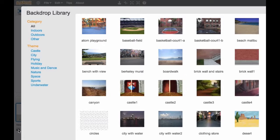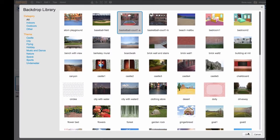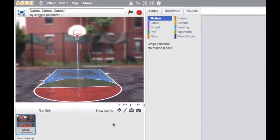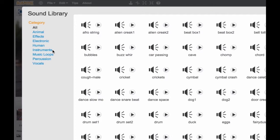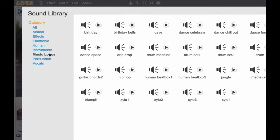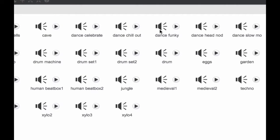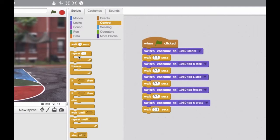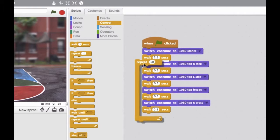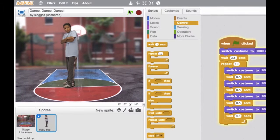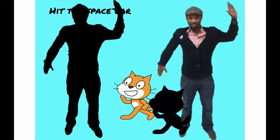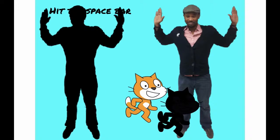To make your own dance, first you'll choose a backdrop — where do you want to dance? Choose a dancer from the library or add your own dance moves. Then choose your music and code your dance. What will your dance look like?